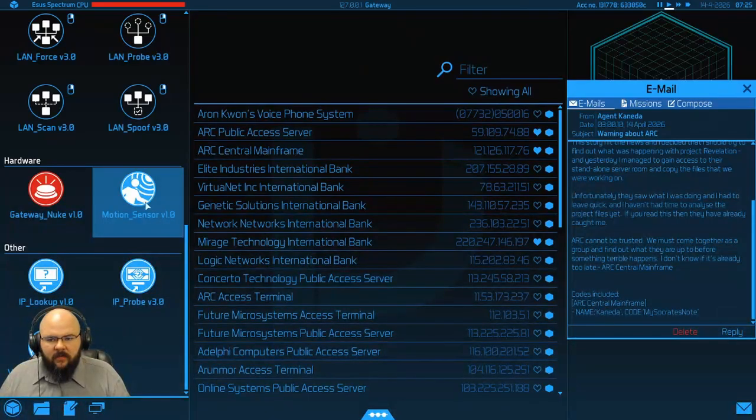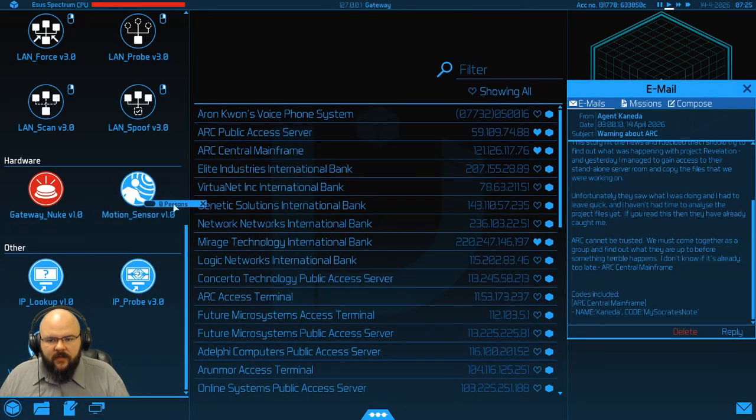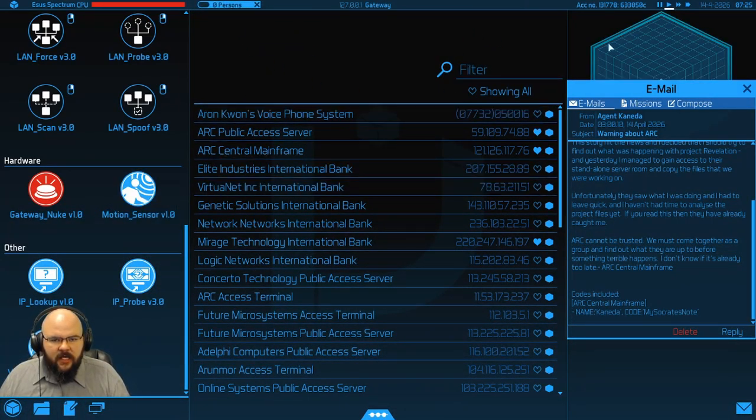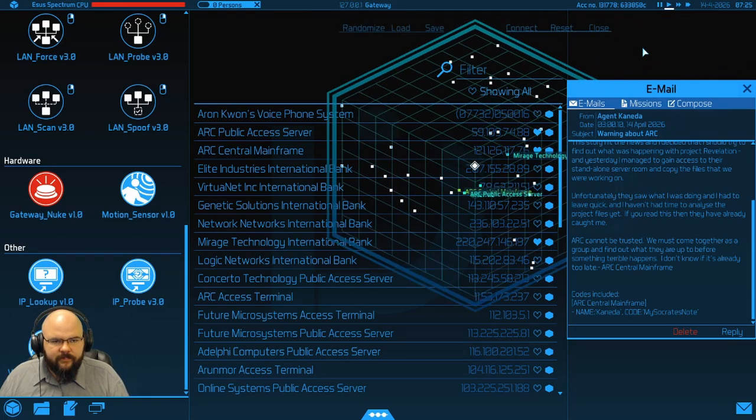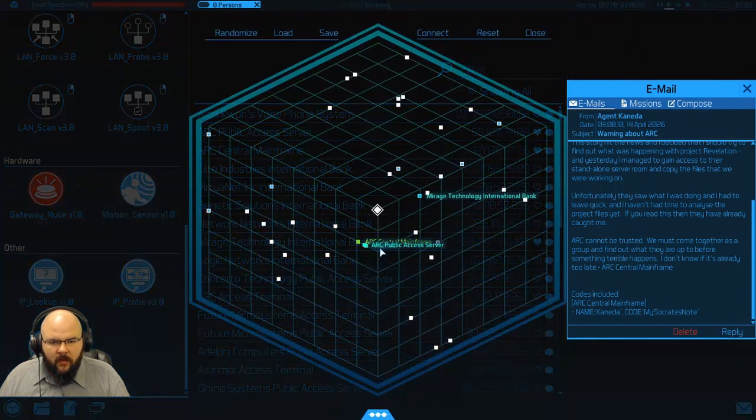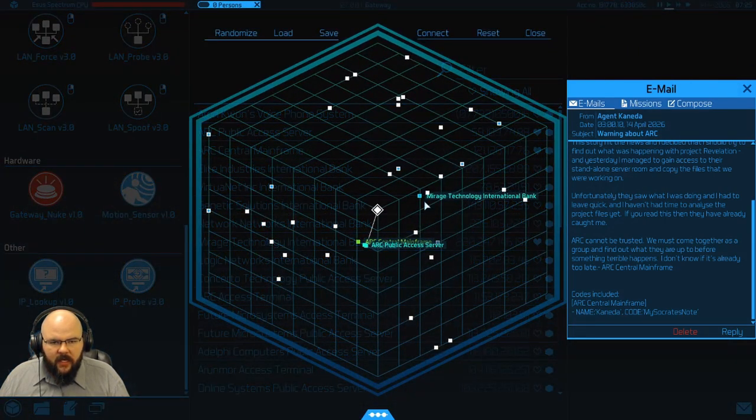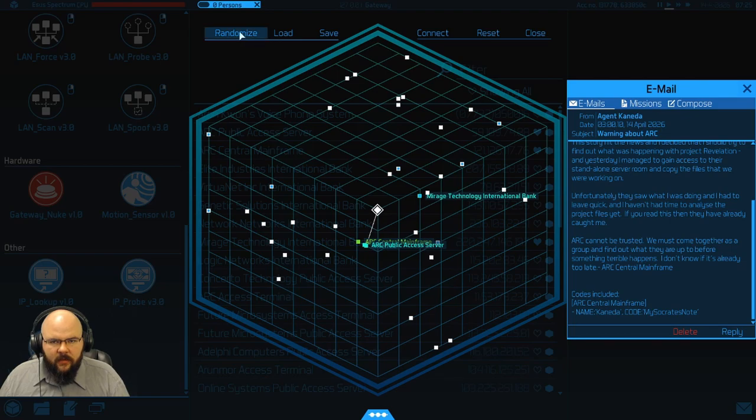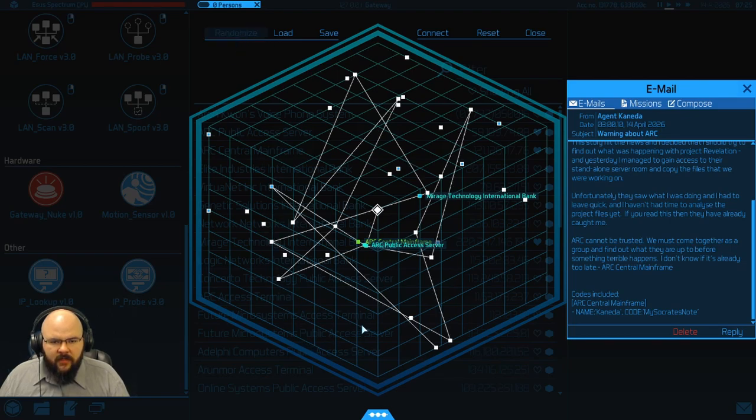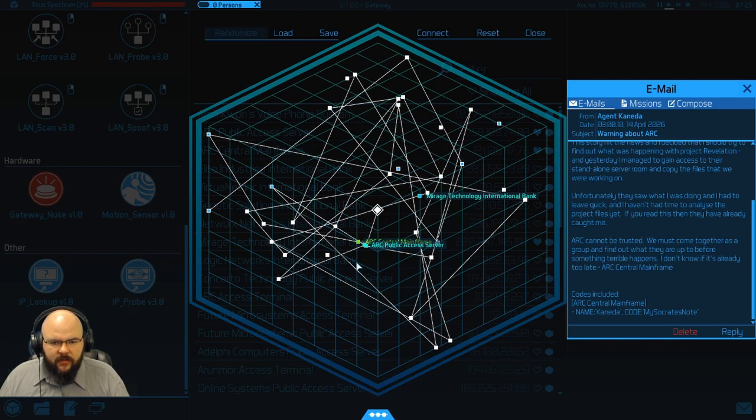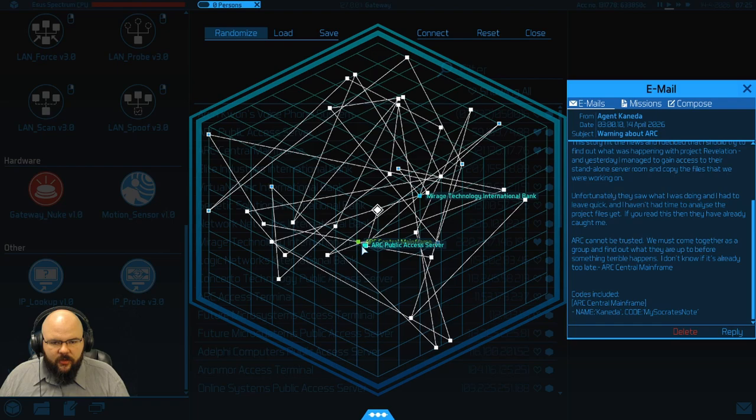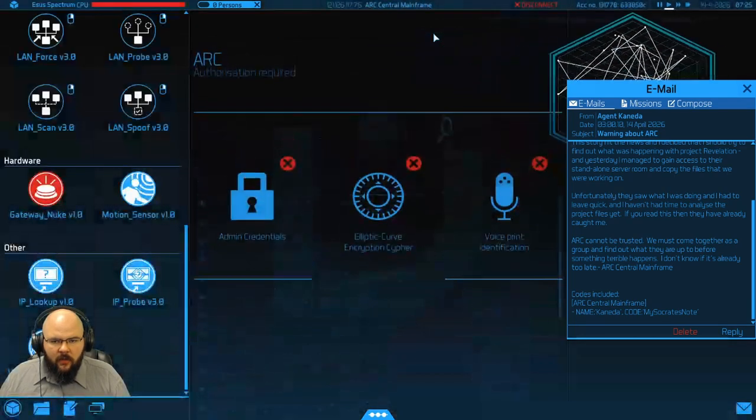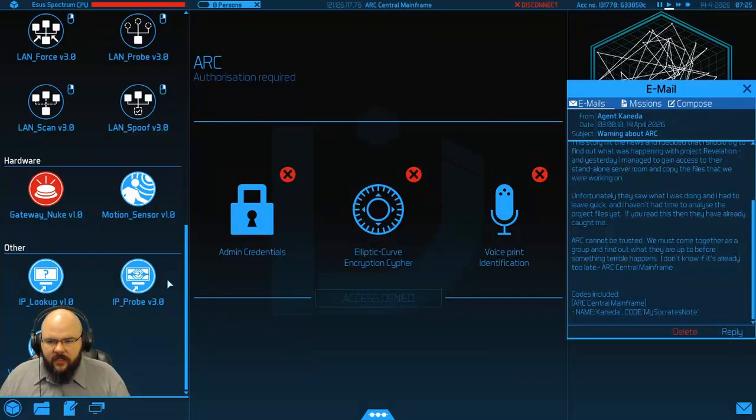Okay, and before we do this, we're going to get our motion detector ready. Can never be too careful. One more time, to the NIC, randomize, pipe through the public server, into that server. We'll connect it on up.